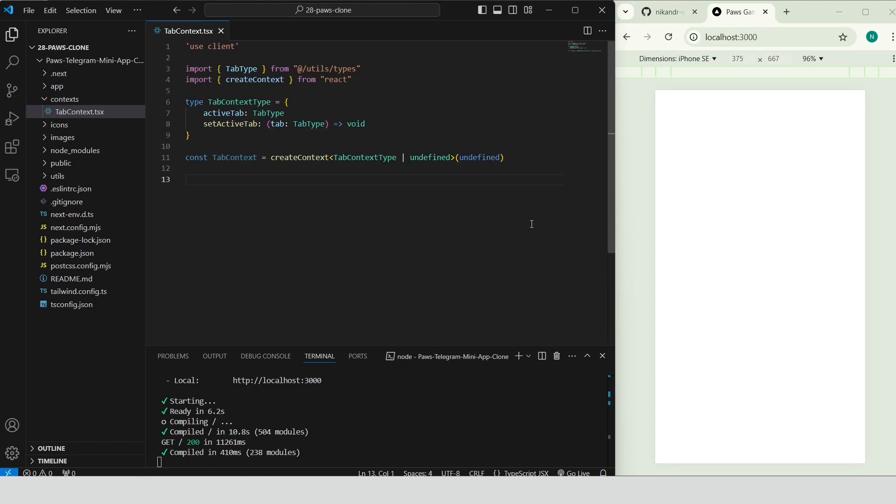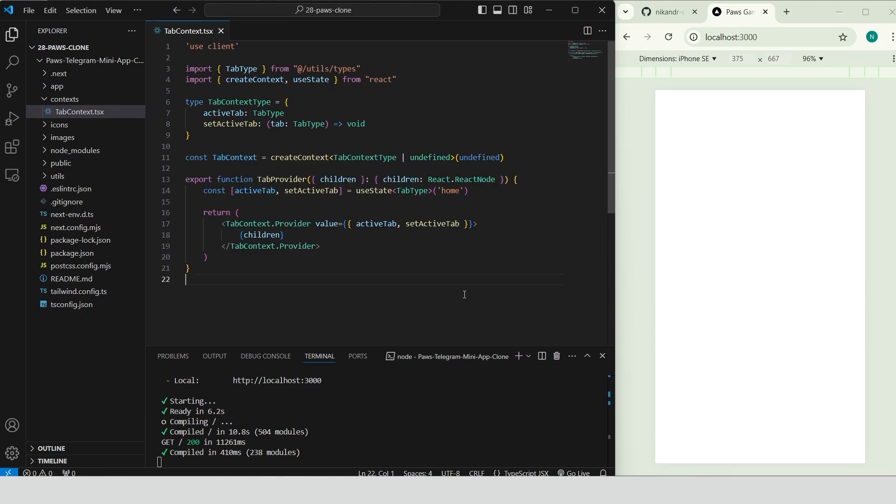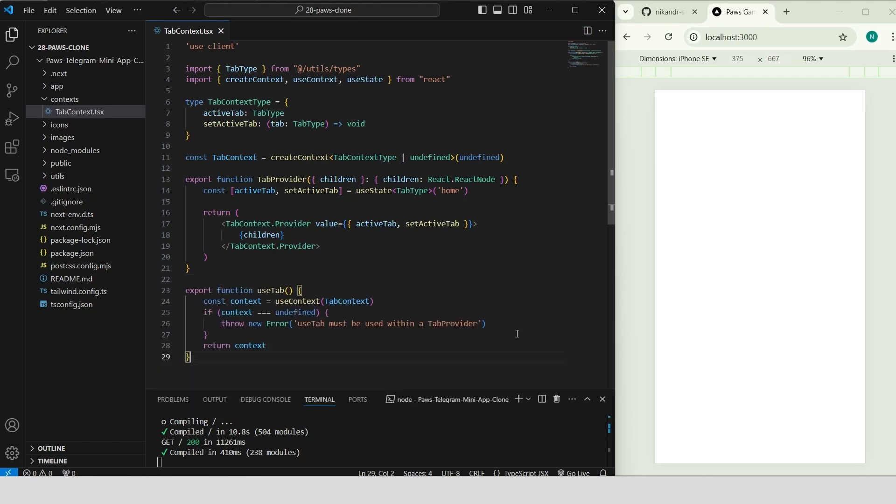CreateTabContext using CreateContext, initializing it as undefined for now, the actual value will be set within the provider. Add the tab-provider component, use useState to manage active tab with home as the default. Wrap children in tab-context.provider and pass active tab and set active tab as values to make them accessible throughout the component tree. Create the useTab hook to allow easy access to tab context values in other components. Include an error check to ensure it is used only within tab-provider.